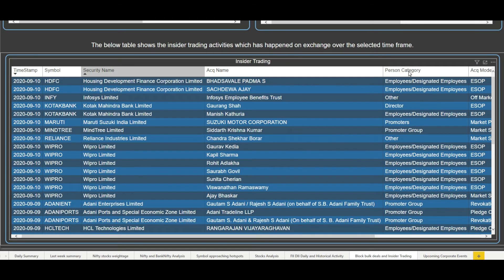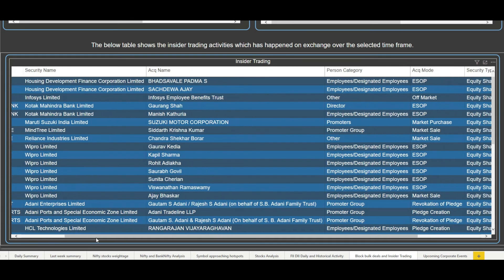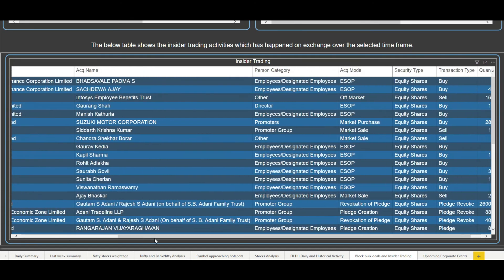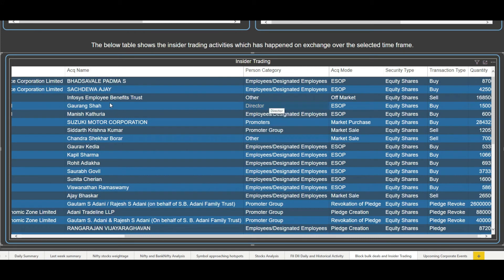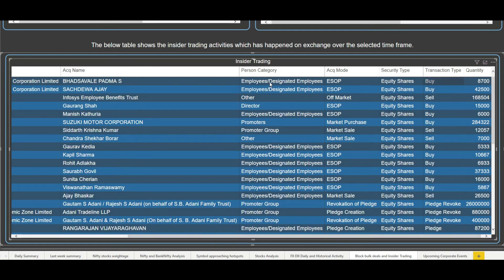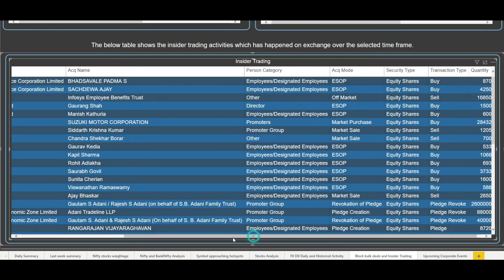You can see that it is already sorted on the time frame, and you can see the security name and the acquirer name — the person who has actually bought or sold the stocks. Then you have the category of that person, whether the person is a director, an employee, a promoter, or others. Then we have the mode of that particular transaction, the security type, transaction type — buy or sell — and the quantity at the last. So this gives you all the activities.